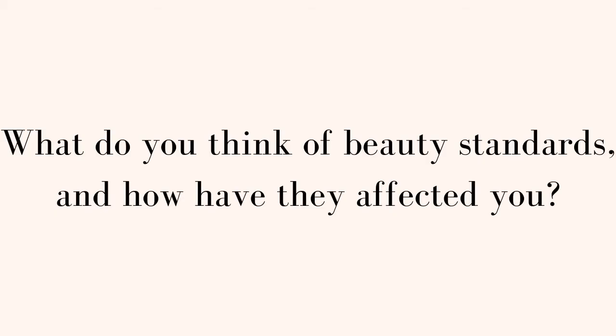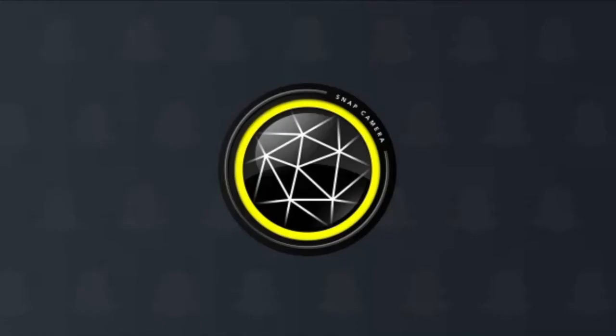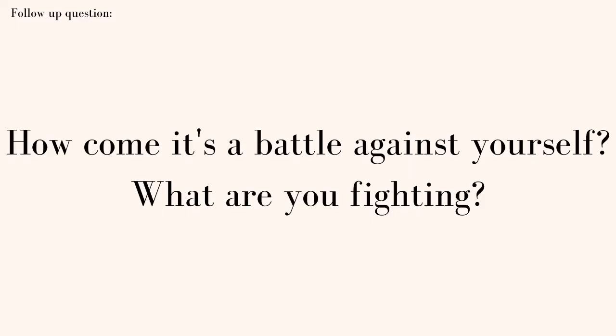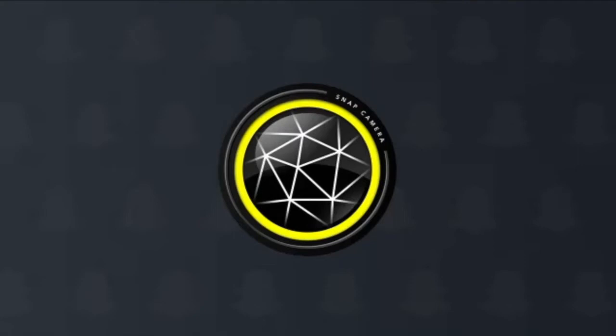What do you think of beauty standards and how have they affected you? They haven't affected me so much. I always know there's going to be girls prettier, skinnier, and smarter. My eating disorder was and still is just a constant battle against myself. What are you fighting? My insecurities and the setbacks that come with the eating disorder.